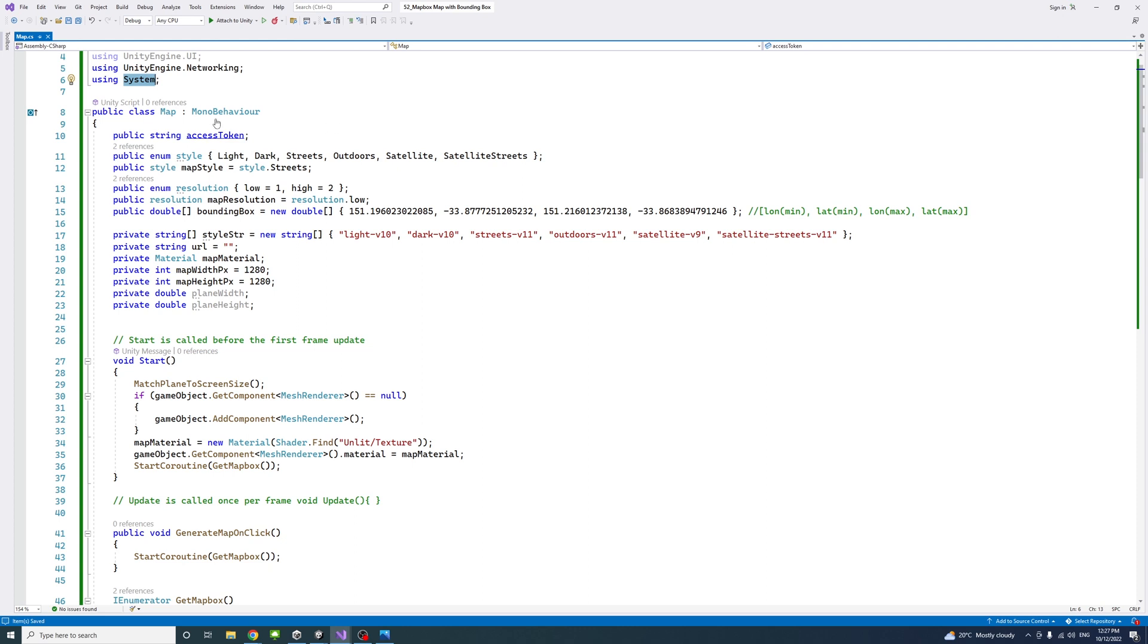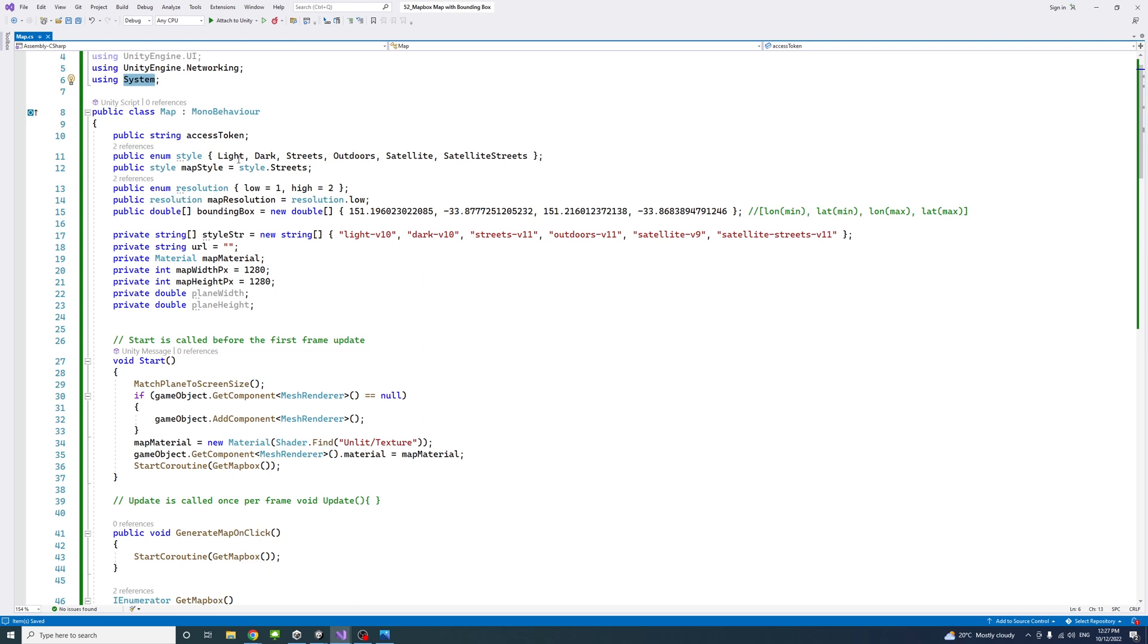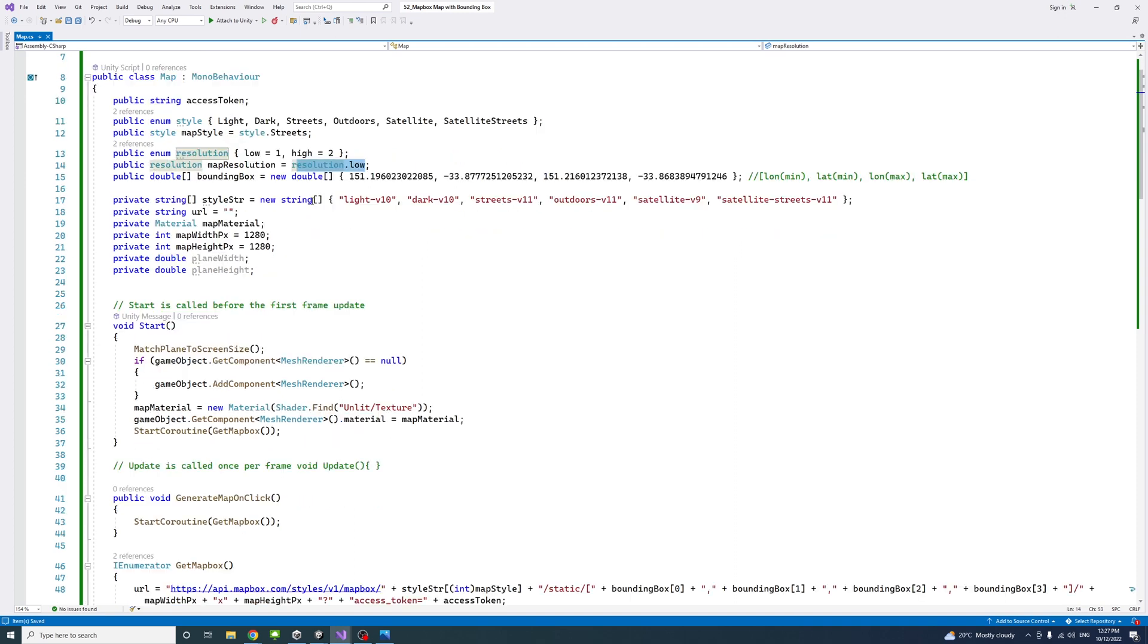We have enum for the style. We assign the map style using the enum by default to streets, but you could change that in the editor. It gives you different options that Mapbox allows. Then we have another enum for the resolution, picked by default to be low.